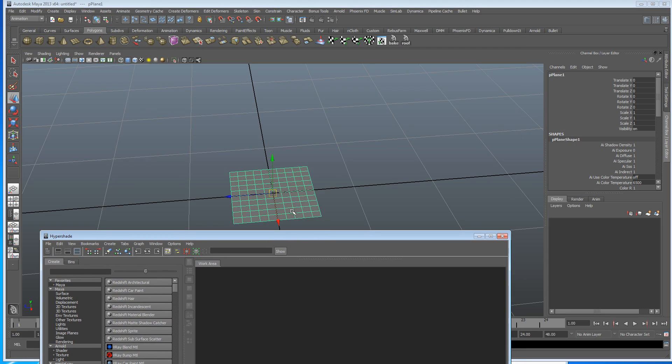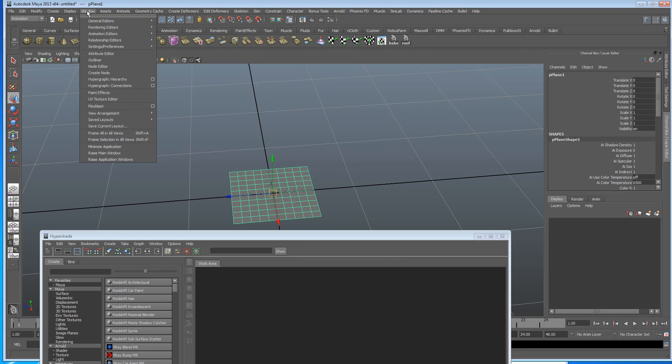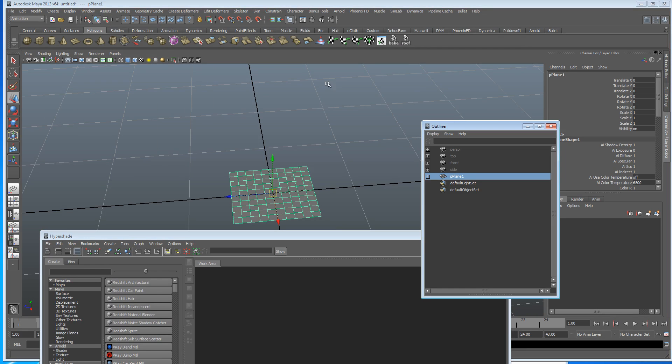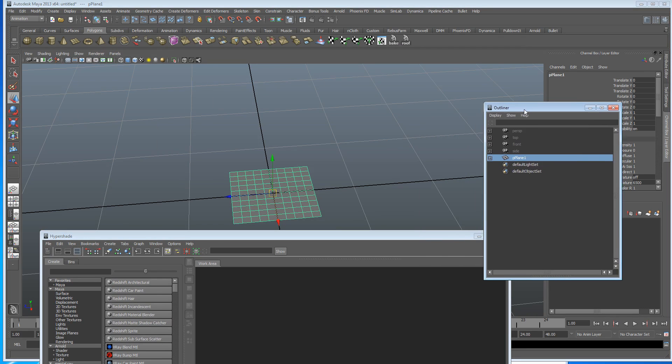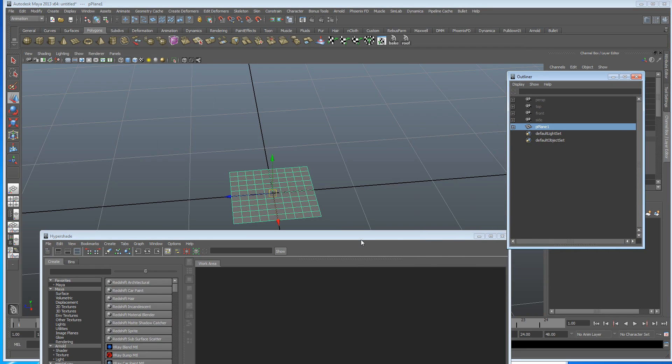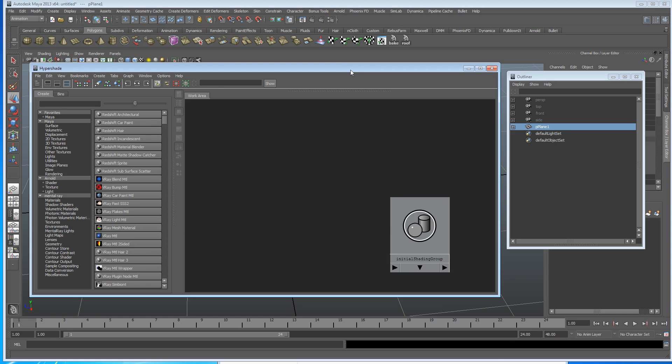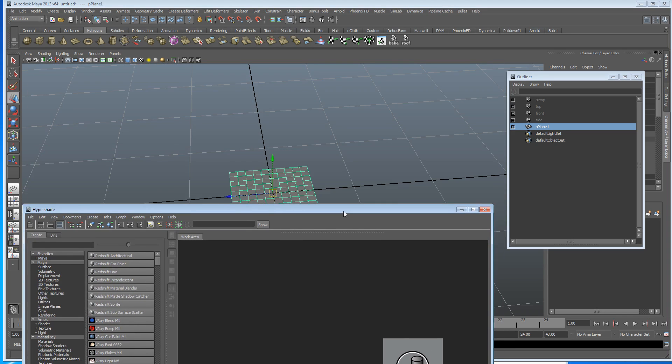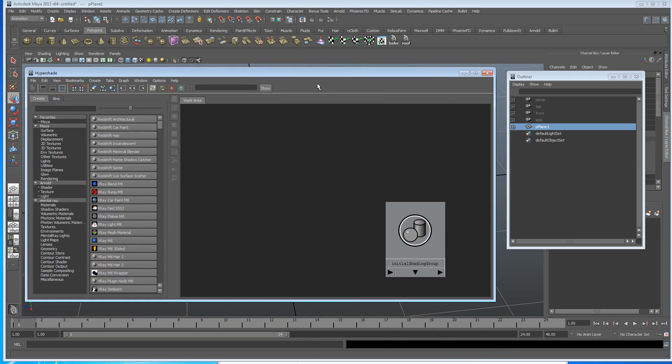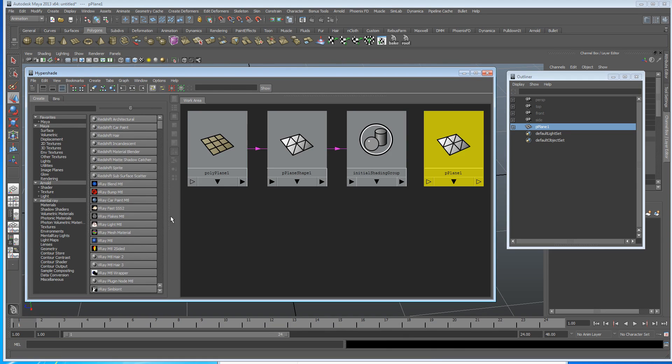So we've got this selected, I'm just going to get the outliner open as well. Follow along with this if you want because it's a good one to do. There's our plane selected. I'm just going to graph the network by clicking this little button here. It's just going to show our input and output connections as Maya kindly lets us know. And here we go.